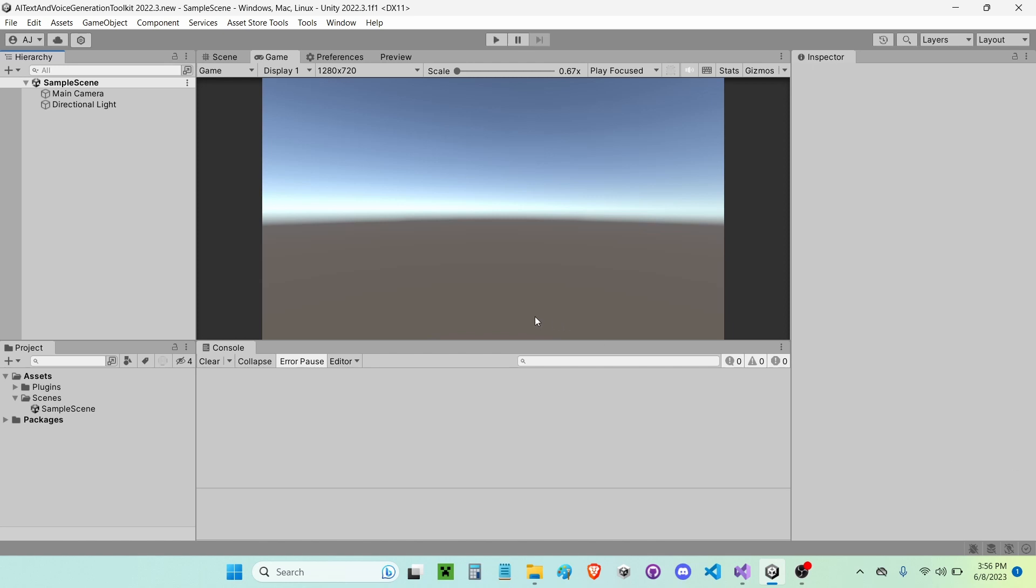Hello everybody, in this video I'll be showing you guys how to use the AI Text and Voice Generation Toolkit. This video is specifically going to be covering how to use the text-to-speech component.